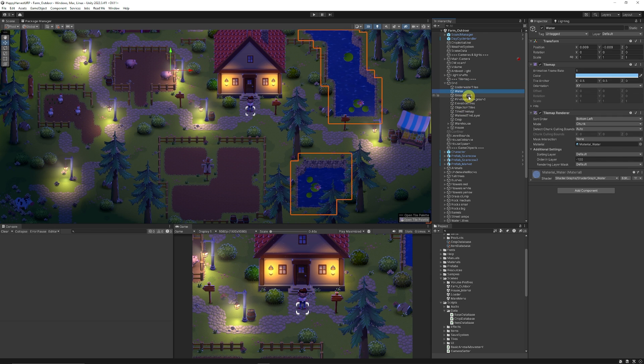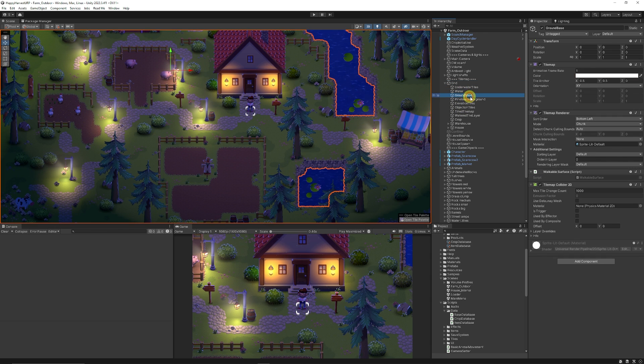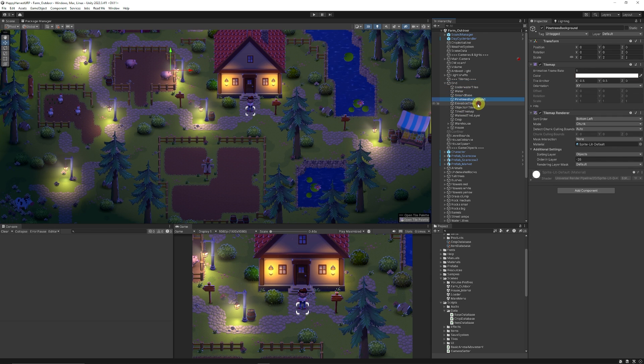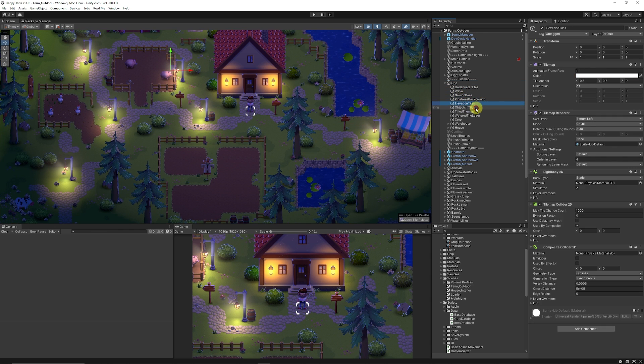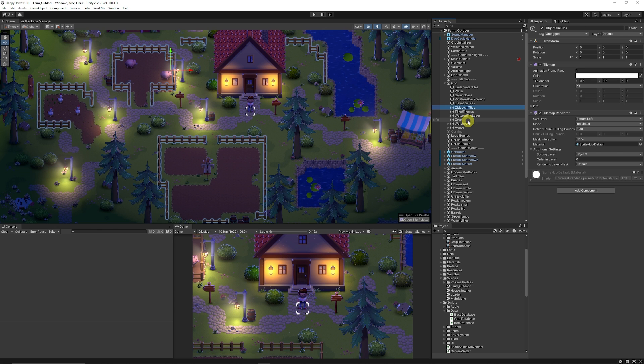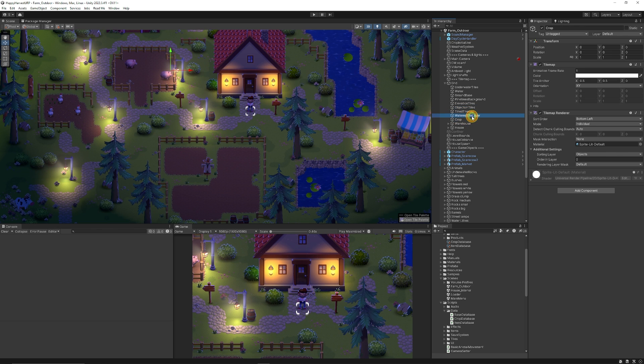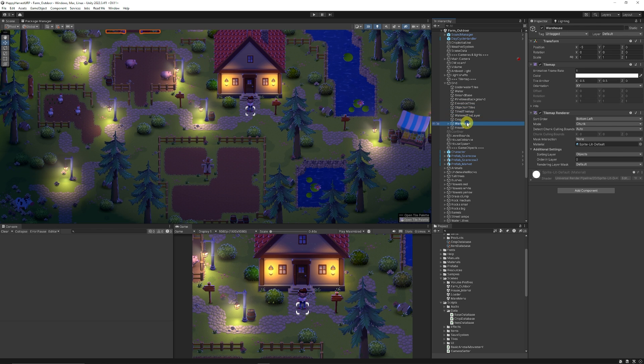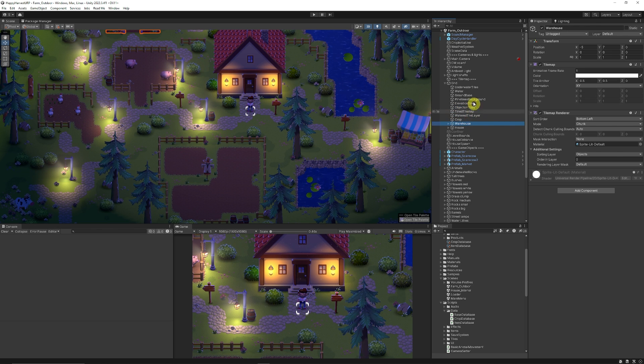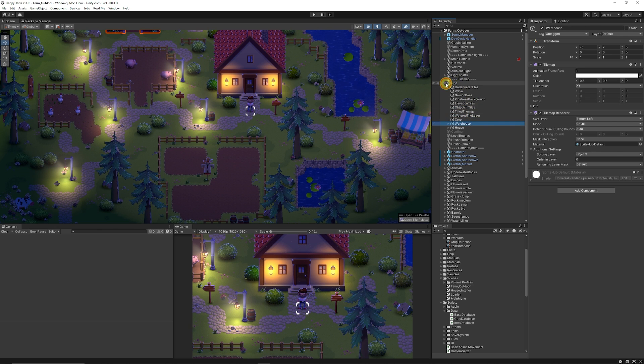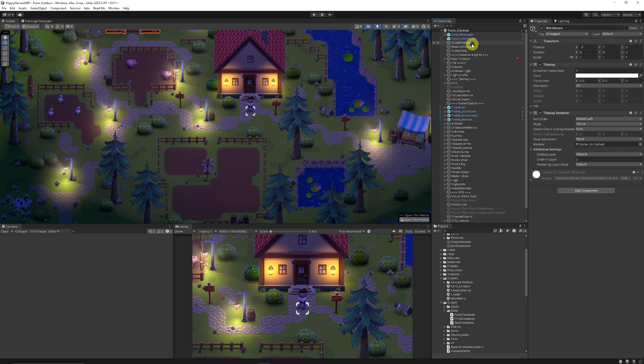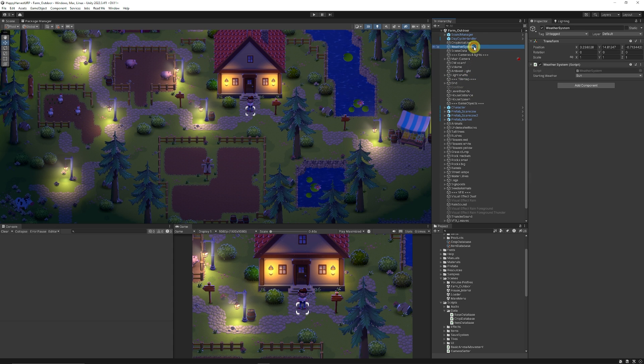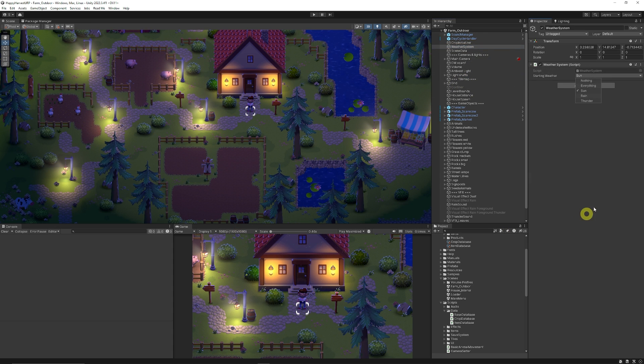It's broken down into water tiles, ground, elevated, objects, crops, the different layers, the warehouse and more different objects. It has the same things as you would expect in the house but we have a weather system which controls what we need.